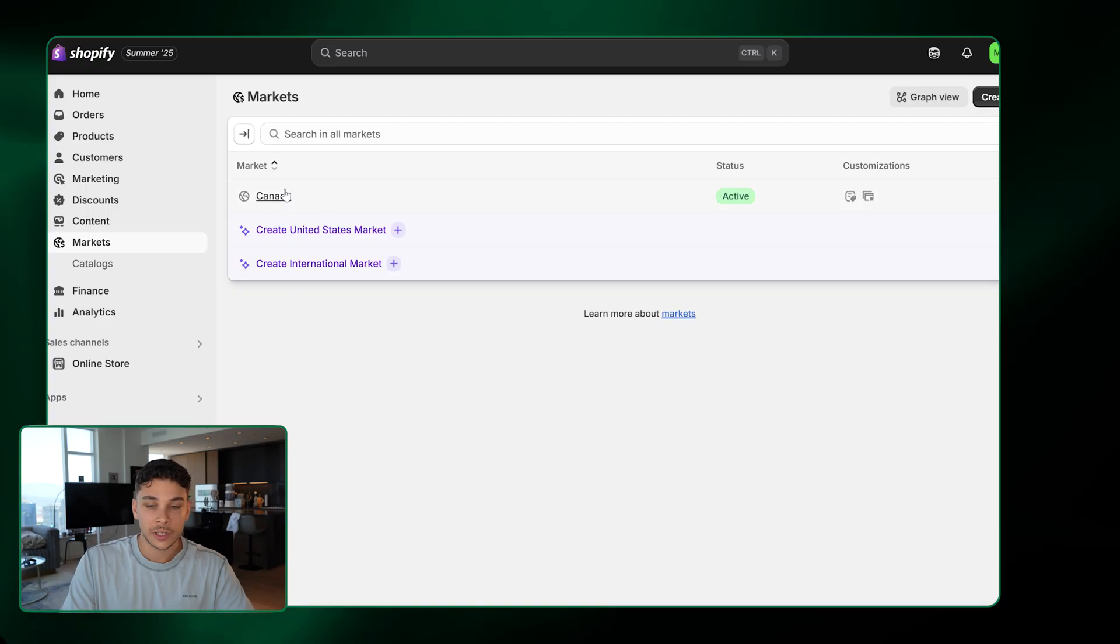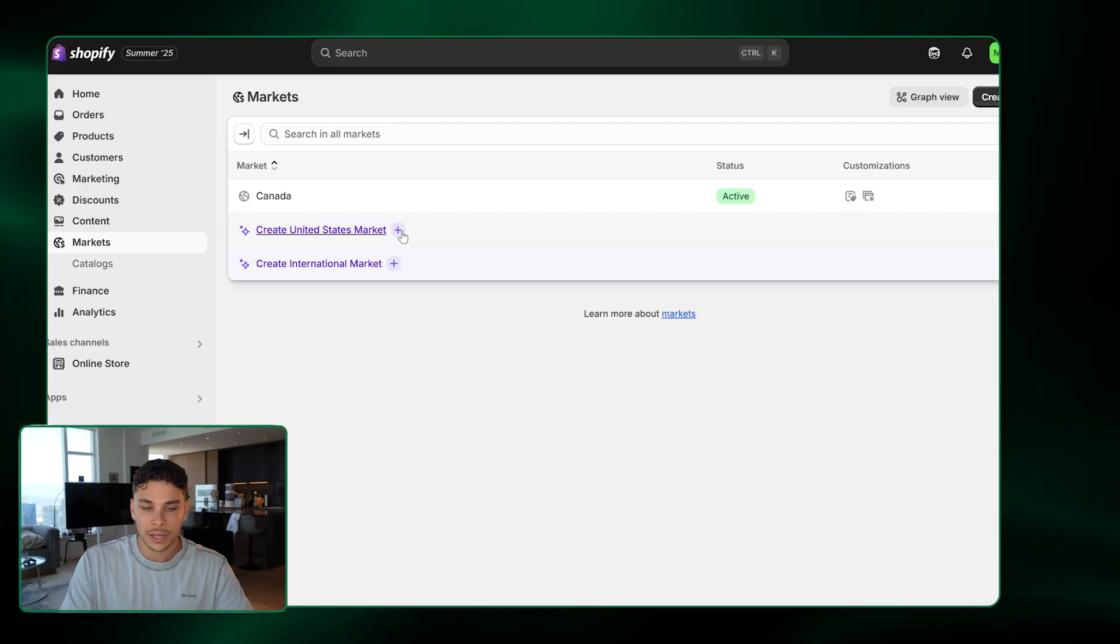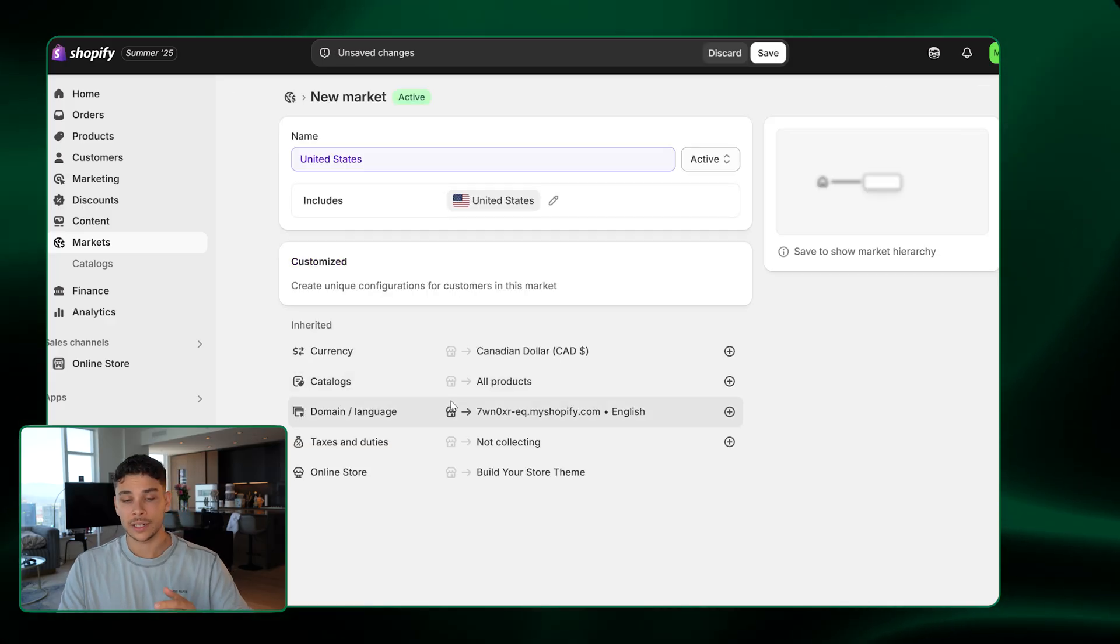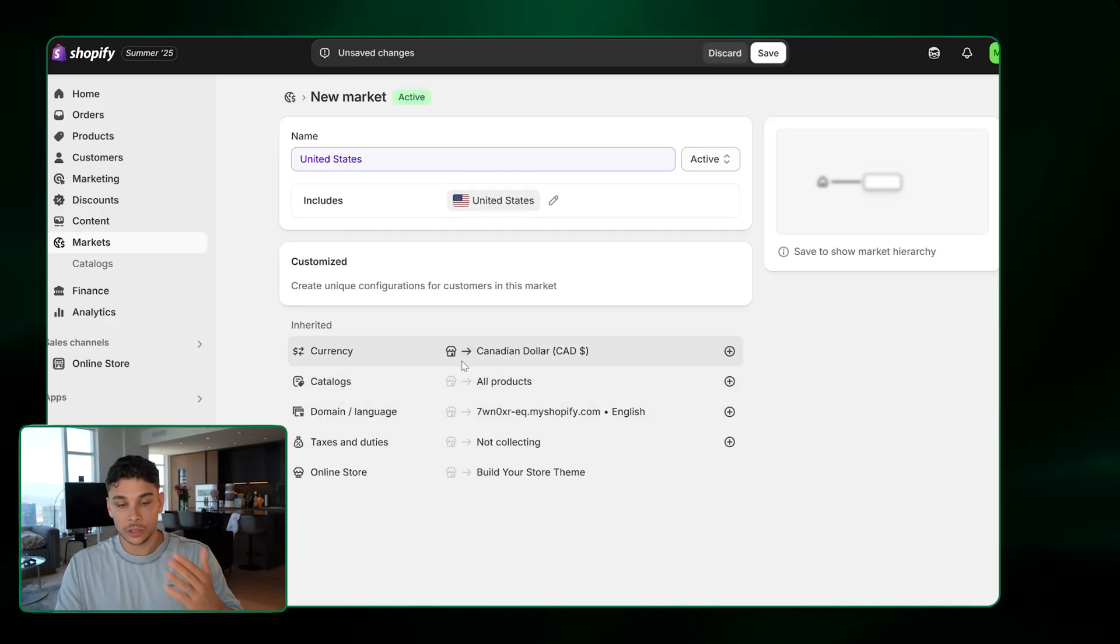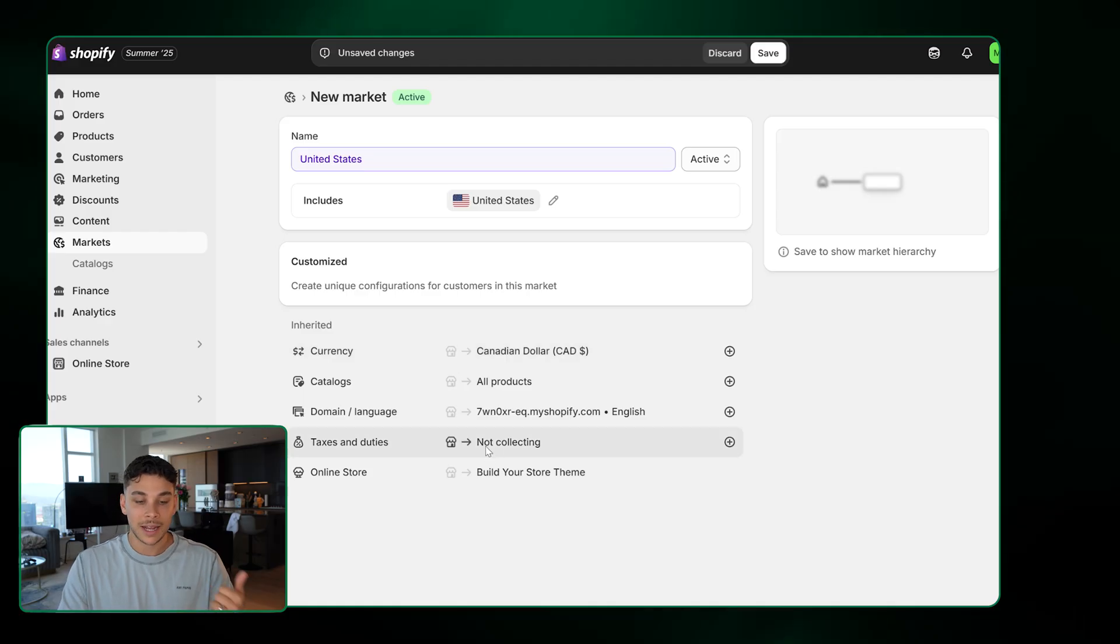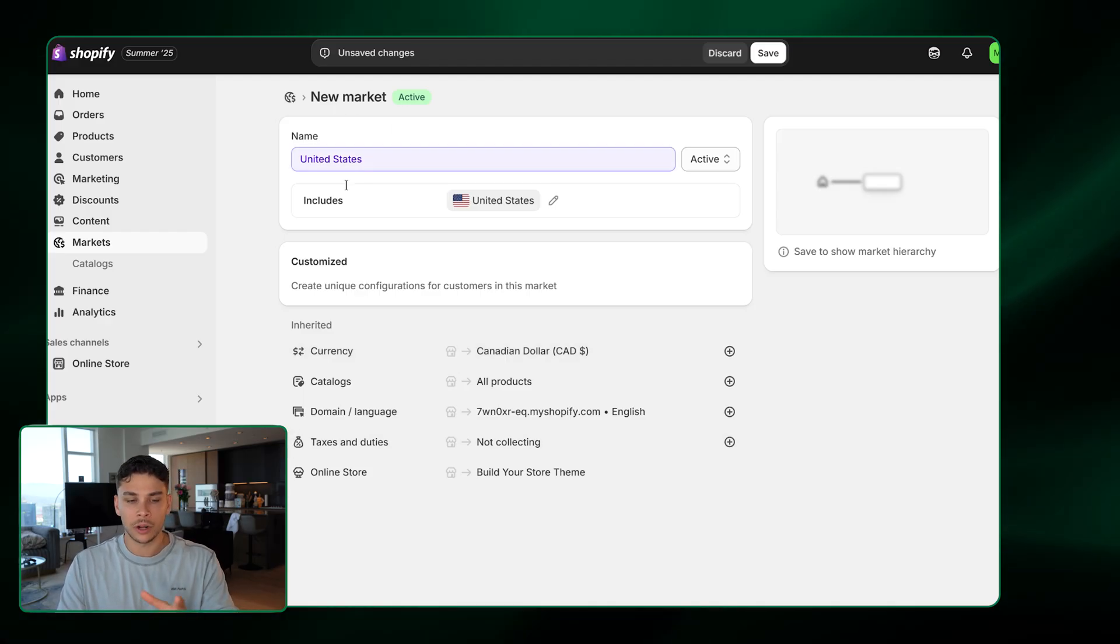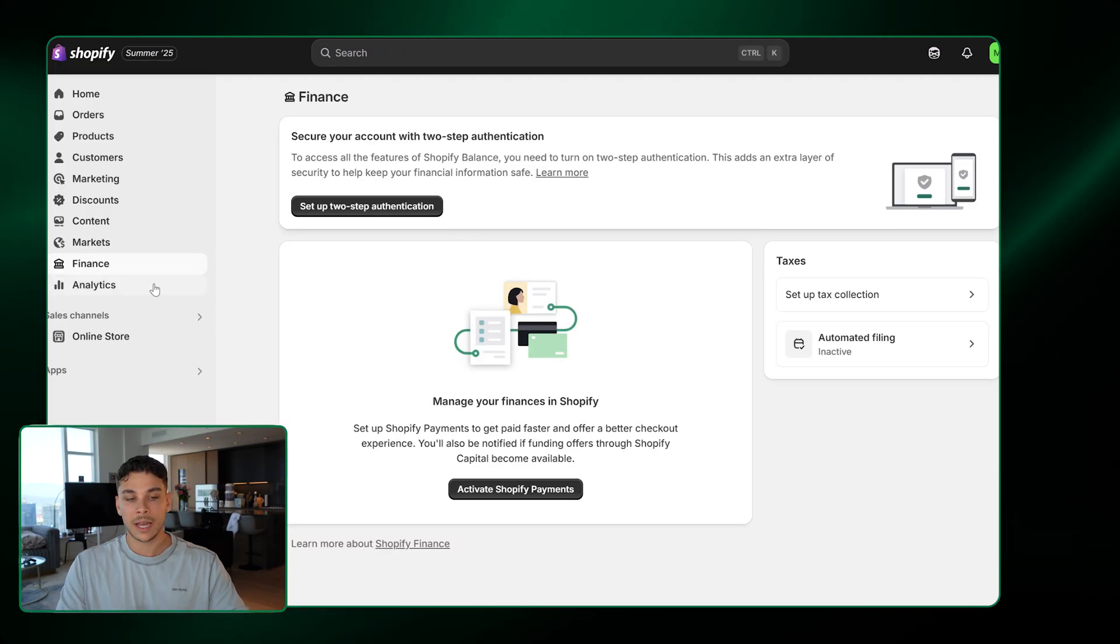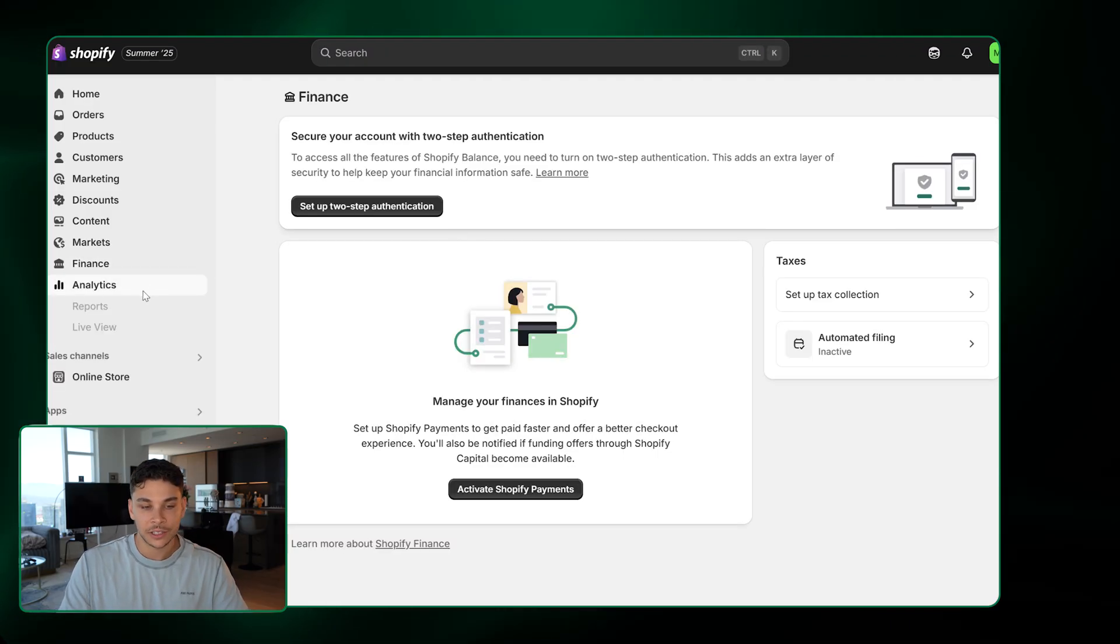Markets is the tab you're going to go to to set up when you want to start selling internationally. As you can see, I'm in Canada right now, so that's the only current active market. But I can easily come here and click create United States market. I can decide what products I want to ship to the US. I can change the currency so people can see it in US dollars. I can add taxes and duties. And all this is super simple done on this page right here.